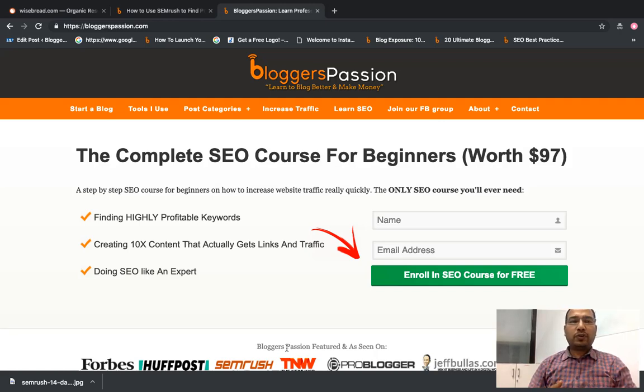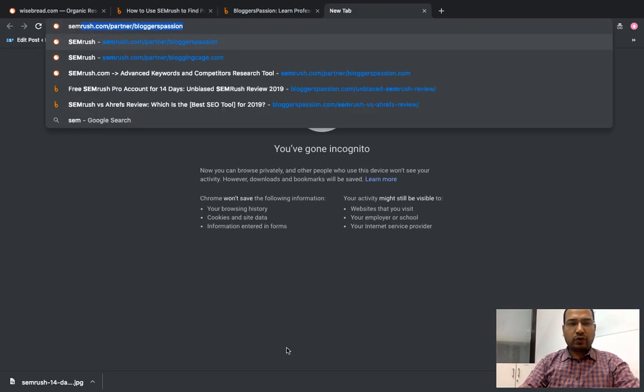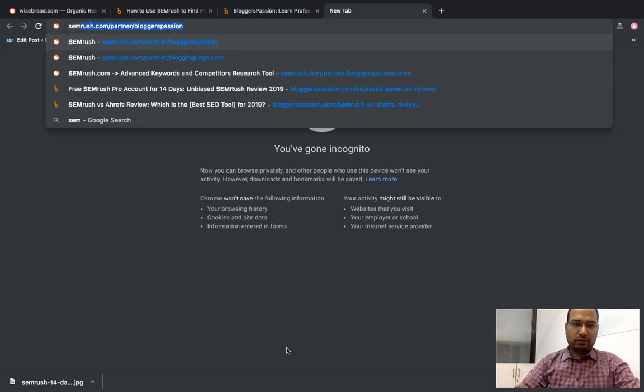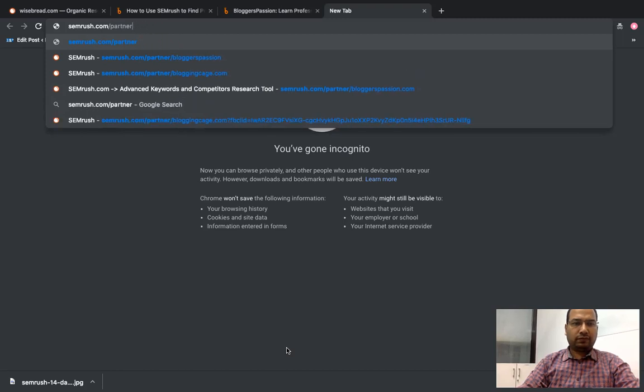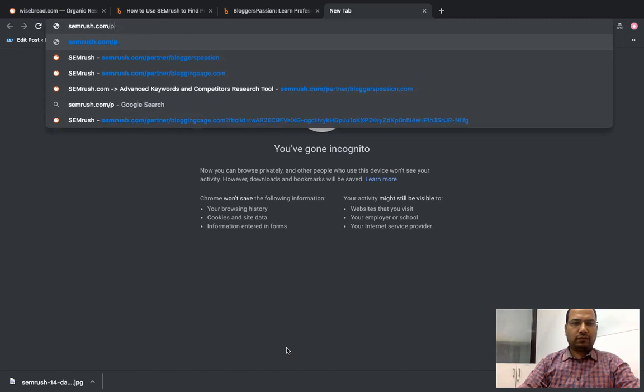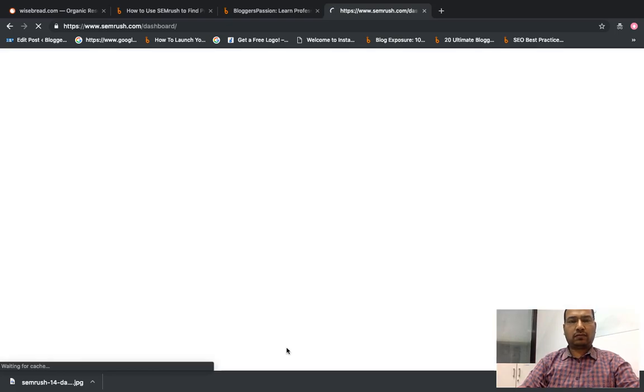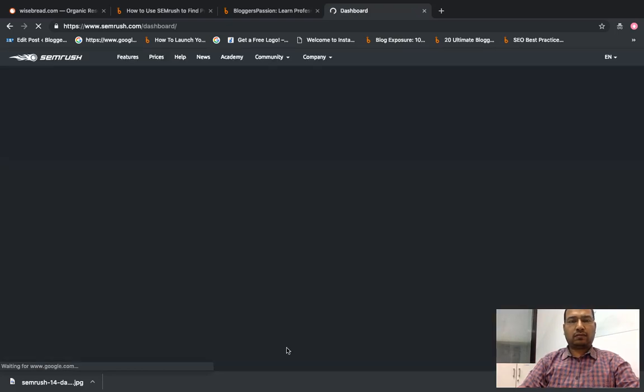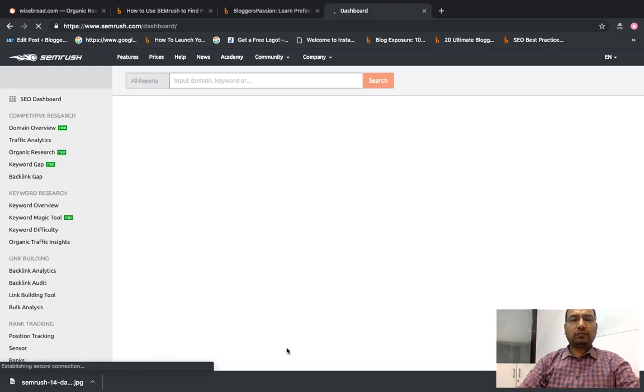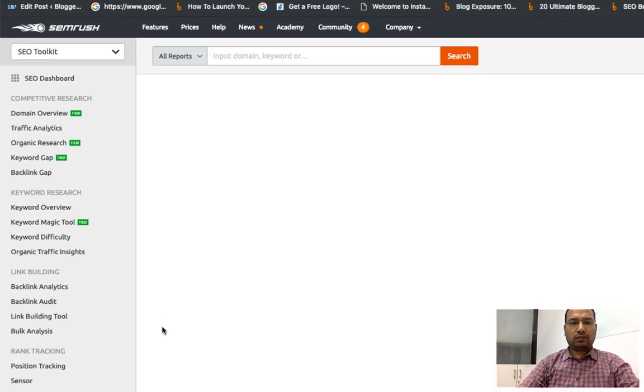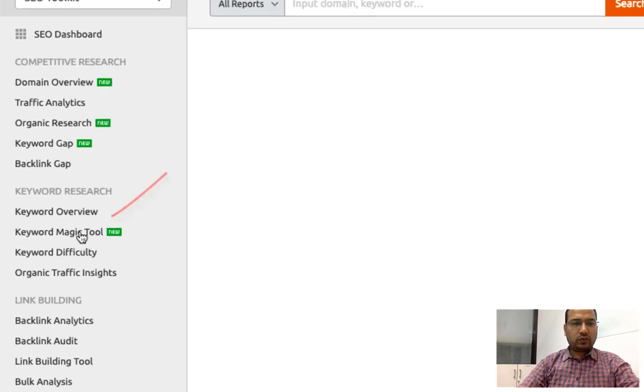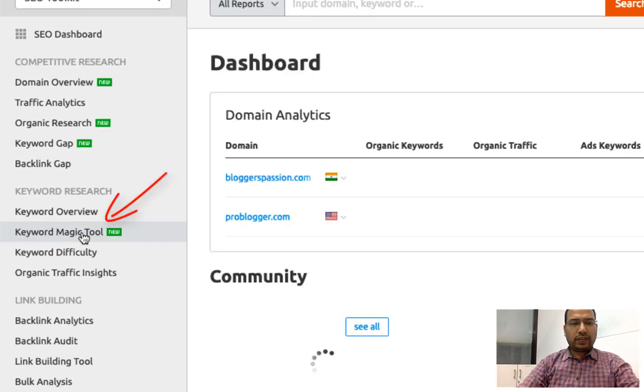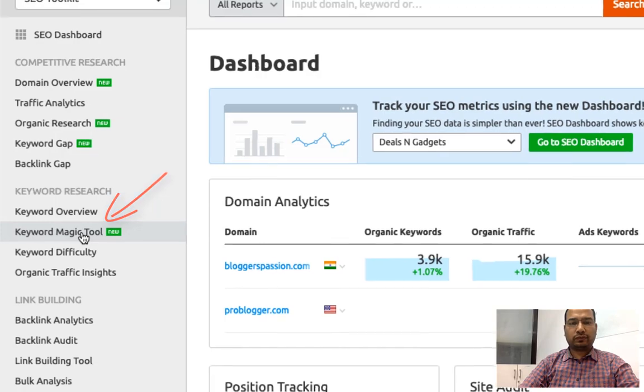What I'm going to do now is log into my semrush.com account. I'll just go to their keyword magic tool, which is their keyword research tool.